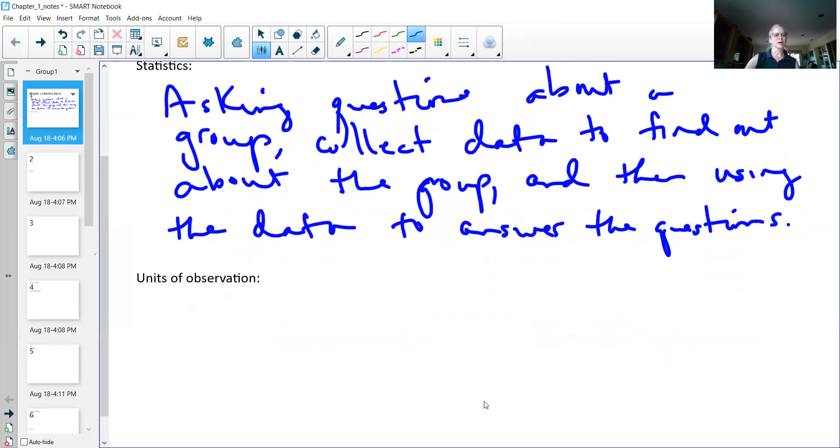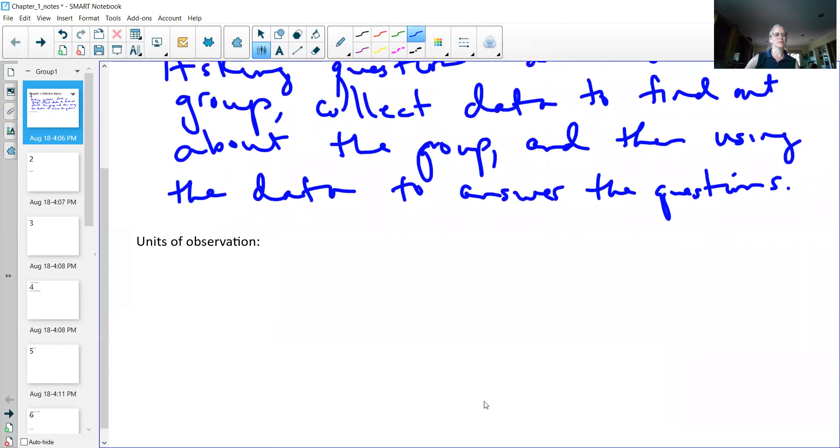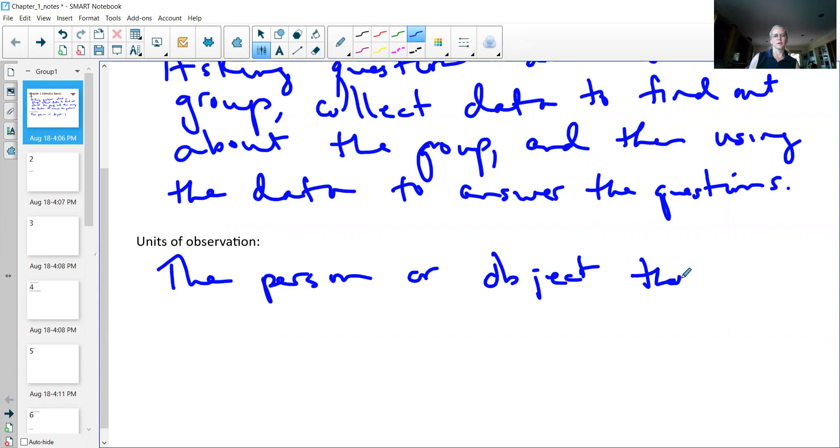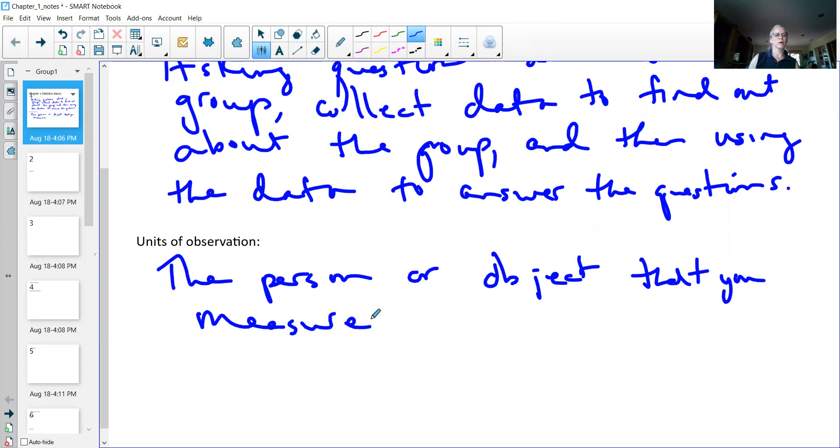There's a couple definitions that help us. First off, we have a thing called a unit of observation. Unit of observation is the person or the object that you're measuring. So it's whoever you measure, it's whatever you measure, it's that object. So it could be a person, it could be a date, it could be a bunch of different things.